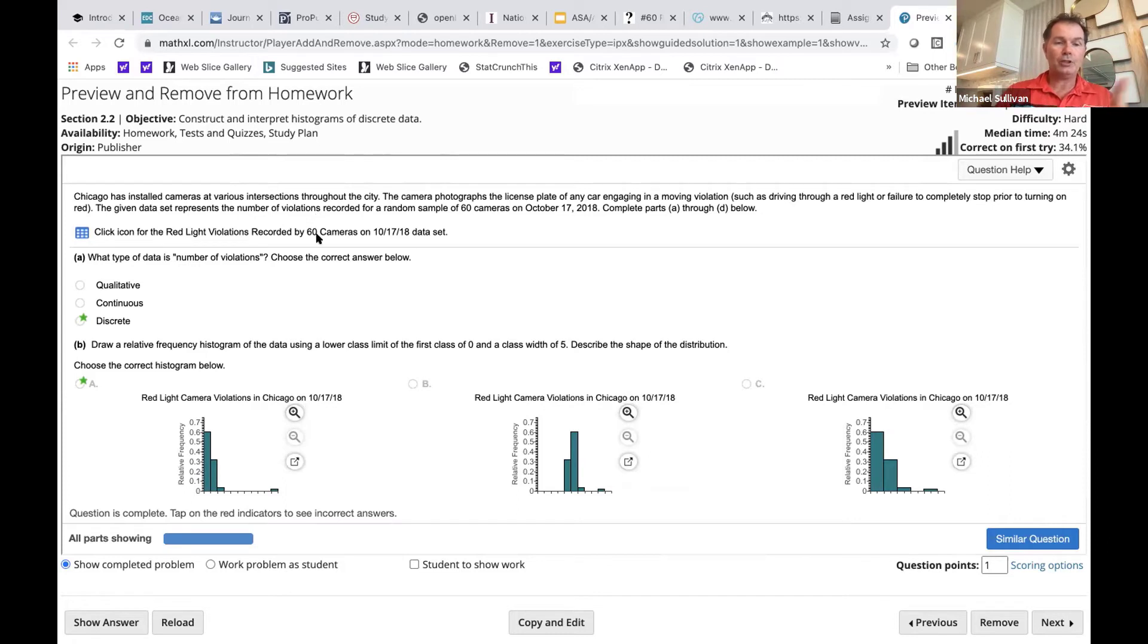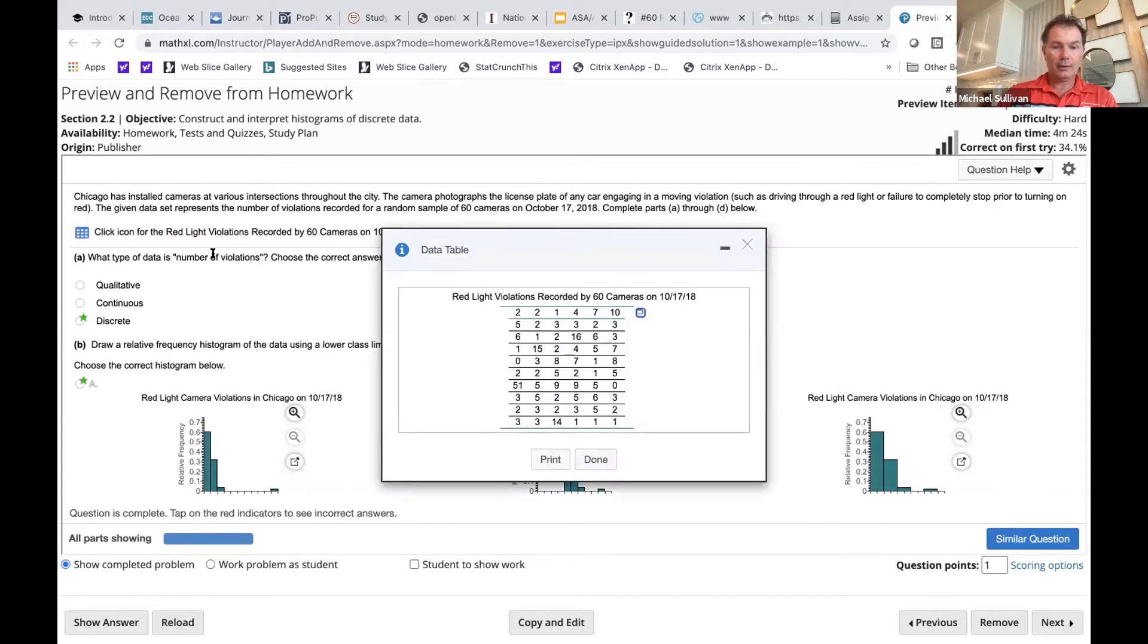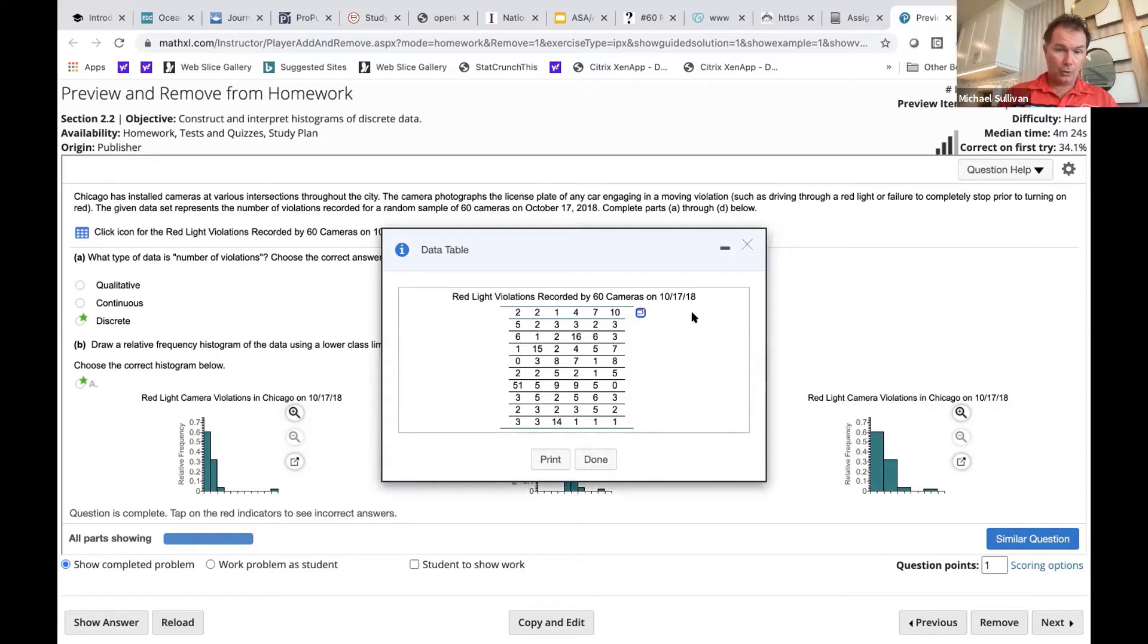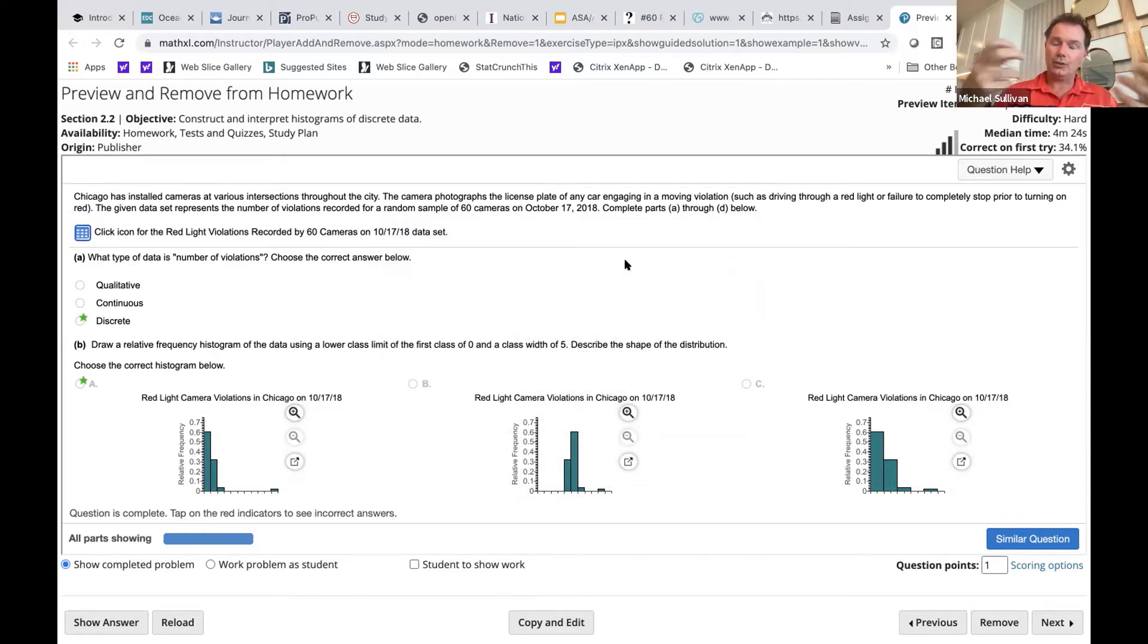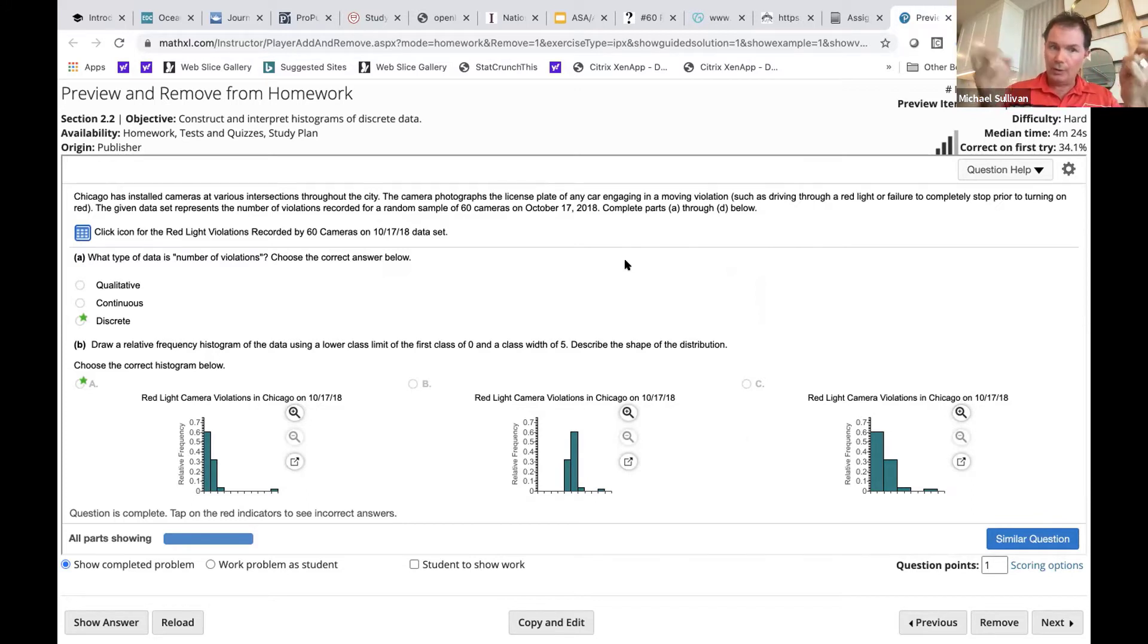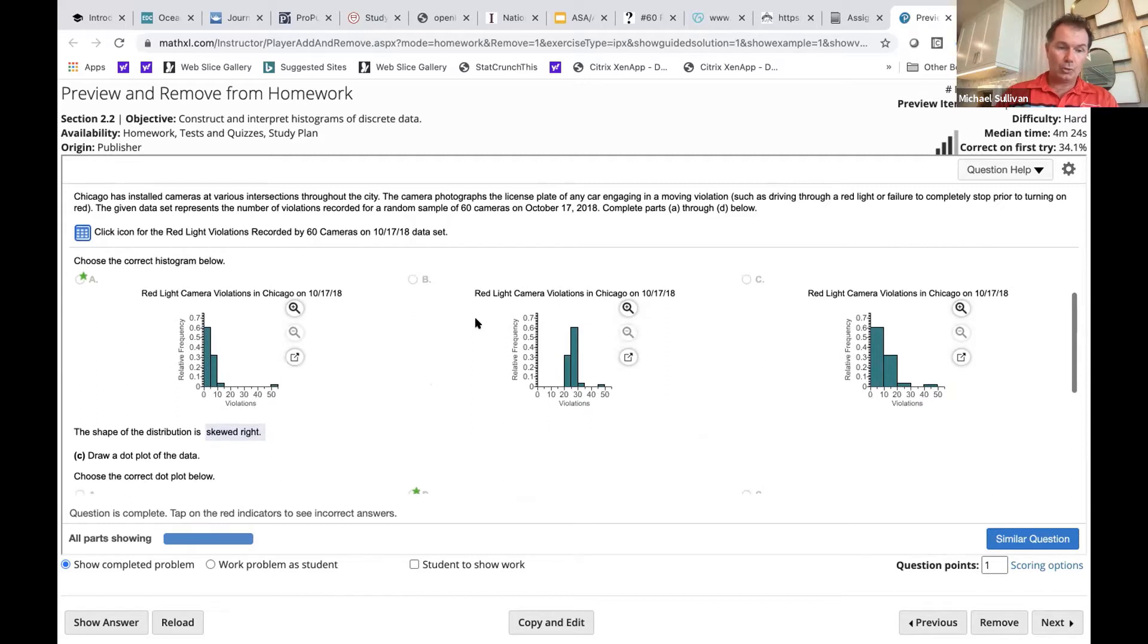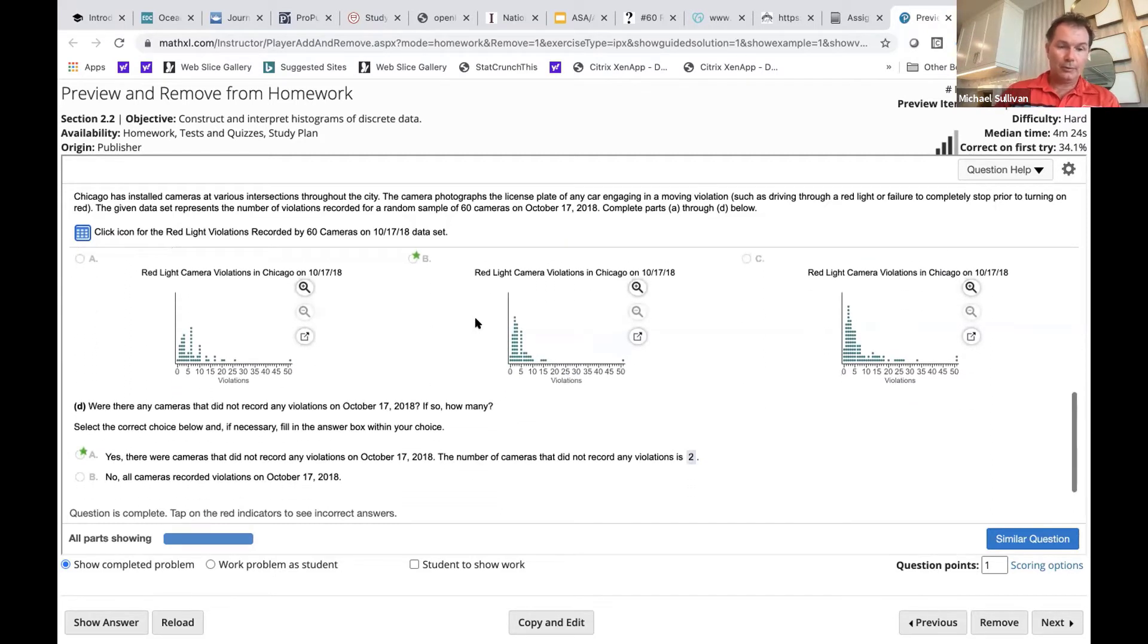That would allow different students to get different data based on a real problem. So like, for example, in the city of Chicago, we have red light cameras that take pictures of people's license plates if they have any kind of moving violation. And so here is data based on a much larger data set for red light violations recorded on a particular day, in this case, October 17th, 2018. What's nice about these is we are now able to present scenarios based on real, authentic data sets rather than a city has certain cameras installed and the data is sort of made up.